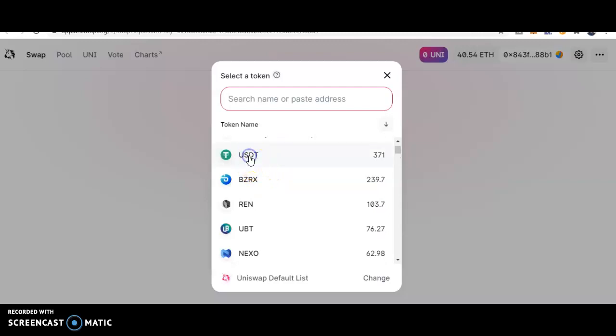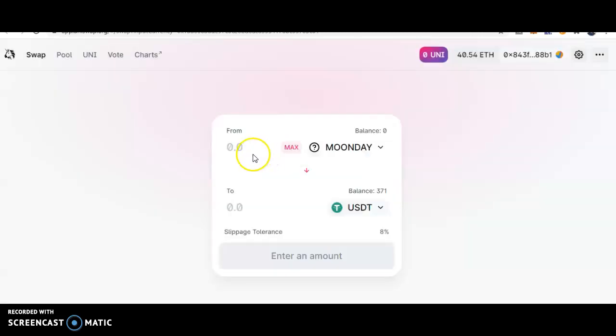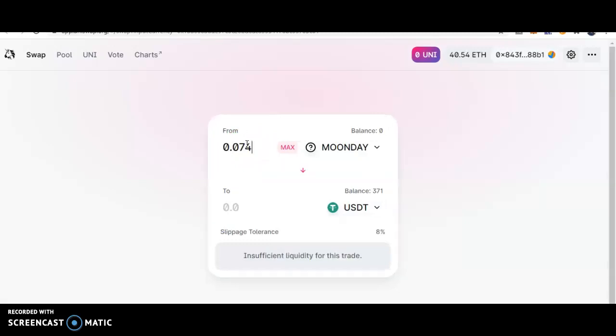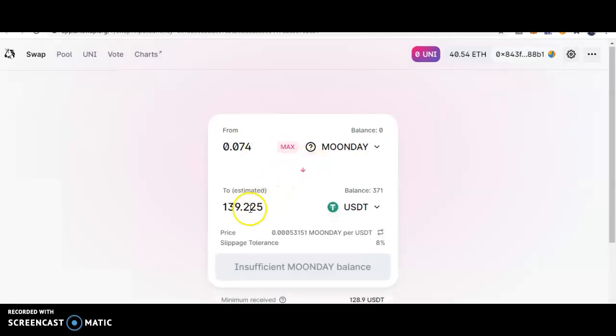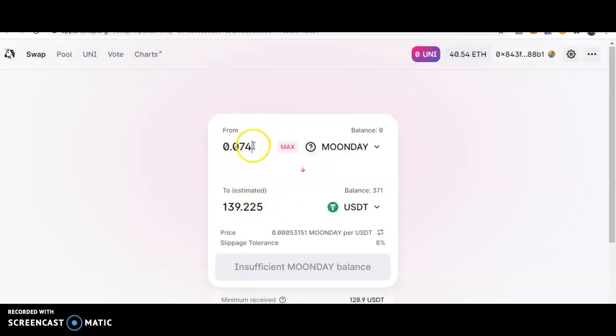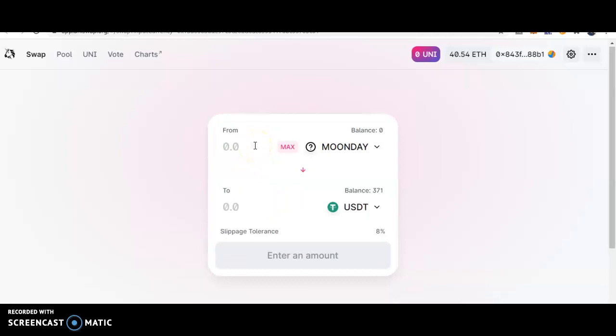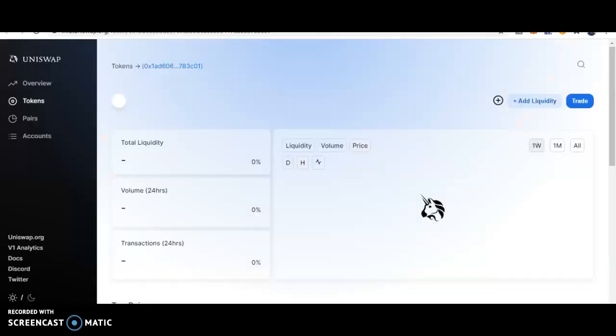Uniswap, where you at? Come on. There we go, 139. Remember that, 140, just remember that 140. That's $140 off the top. Let's keep it going, get out of here.